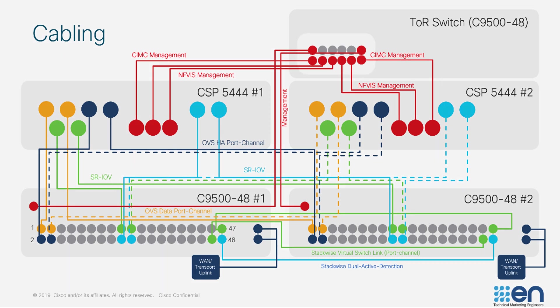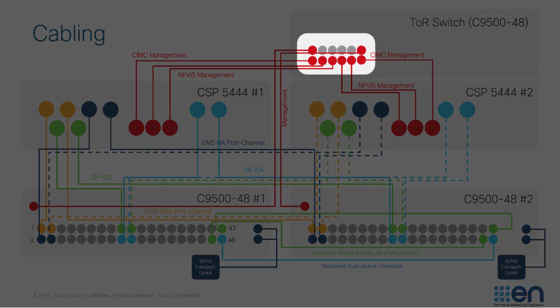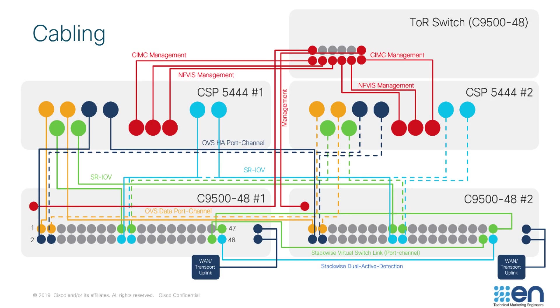Each device in the cluster has a management cable to this switch, denoted in red on the diagram. This connection allows out-of-band management to Cisco Integrated Management Controller, or CIMC, NFVIS, the Catalyst 9500s, and any virtual machine equipped with the management interface.